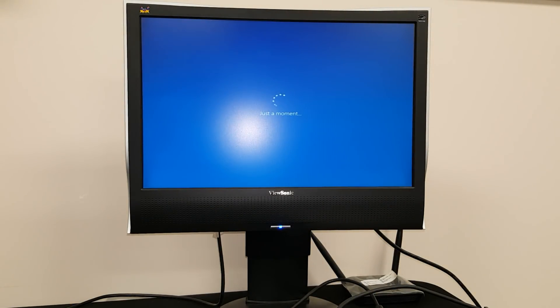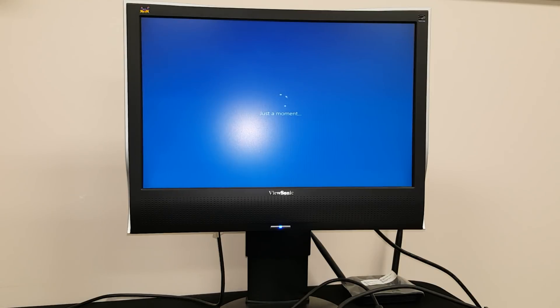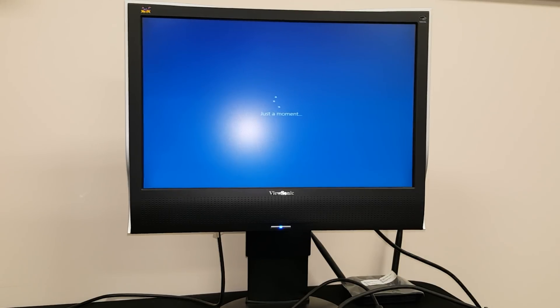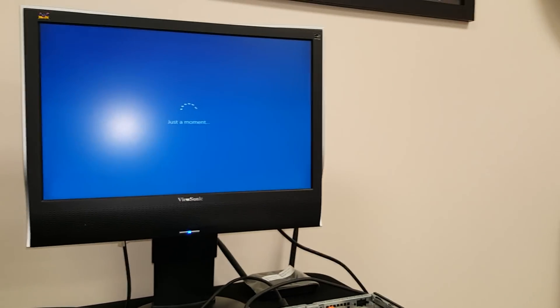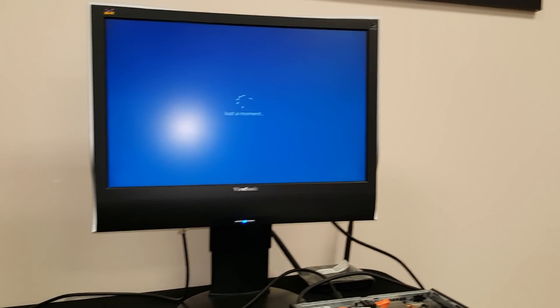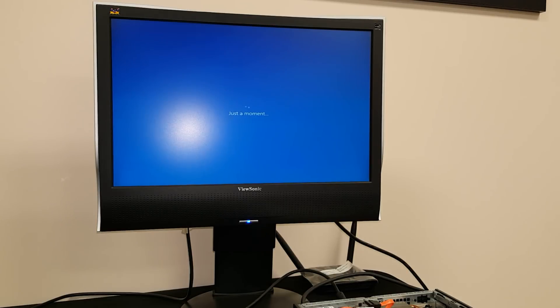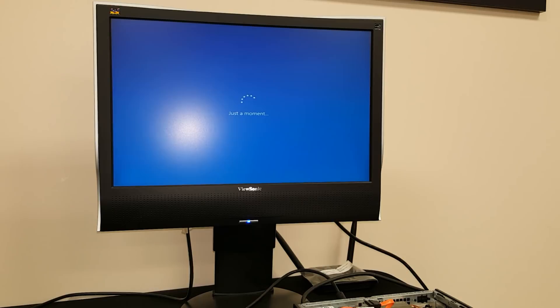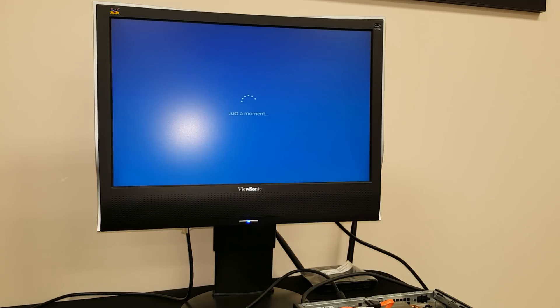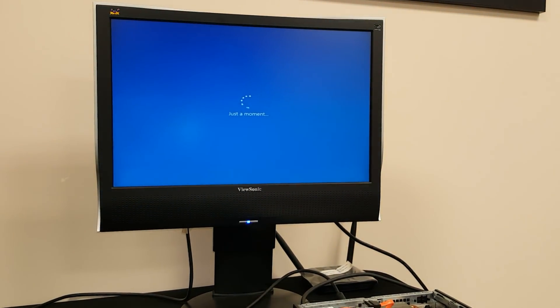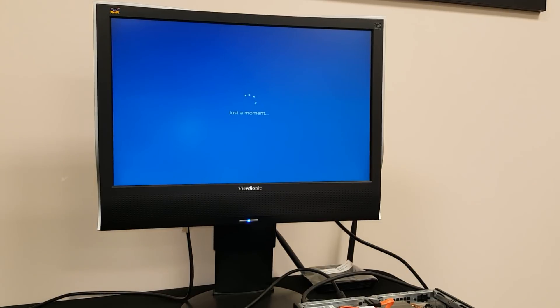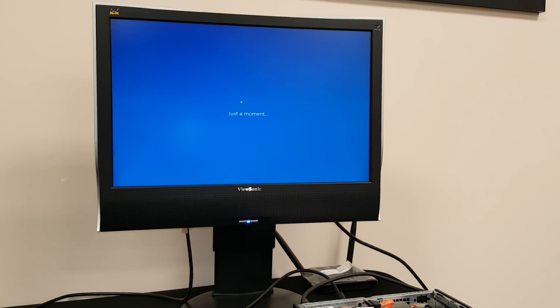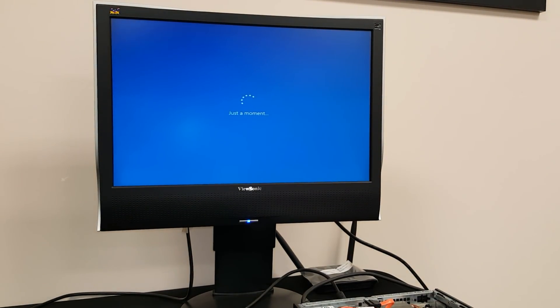So the computer right now is finishing up the installation of Windows. It's just finishing up. So it's just finishing up.